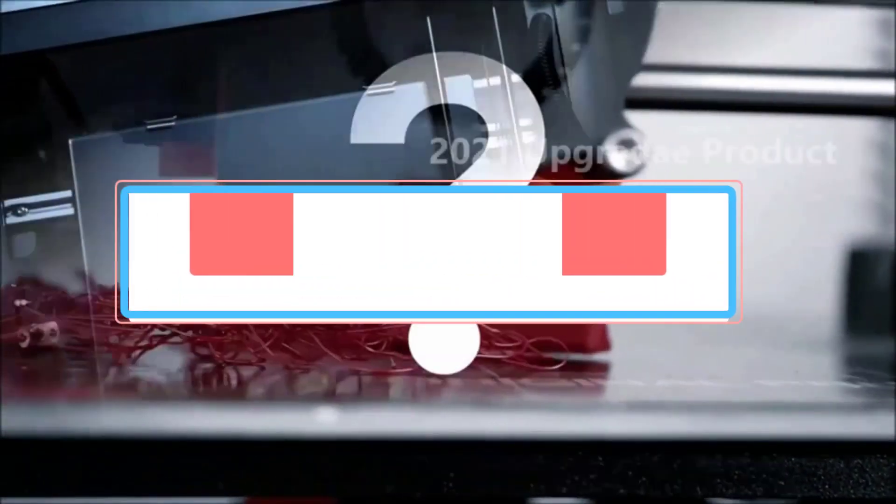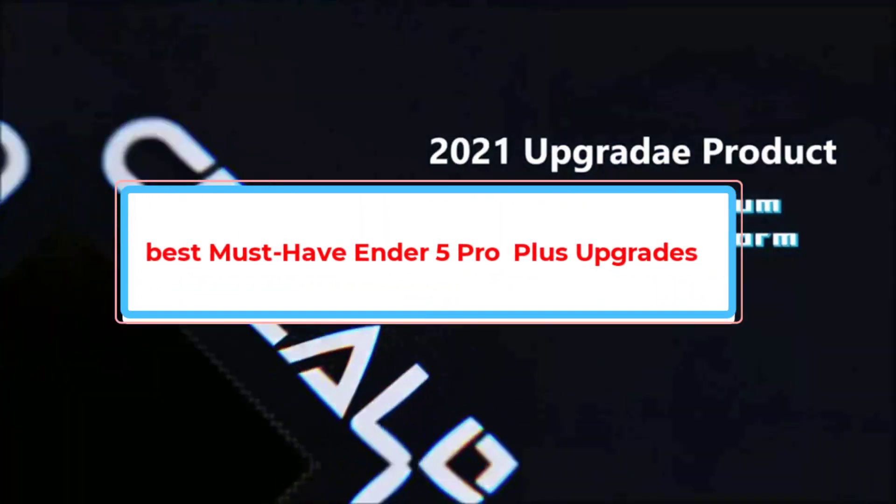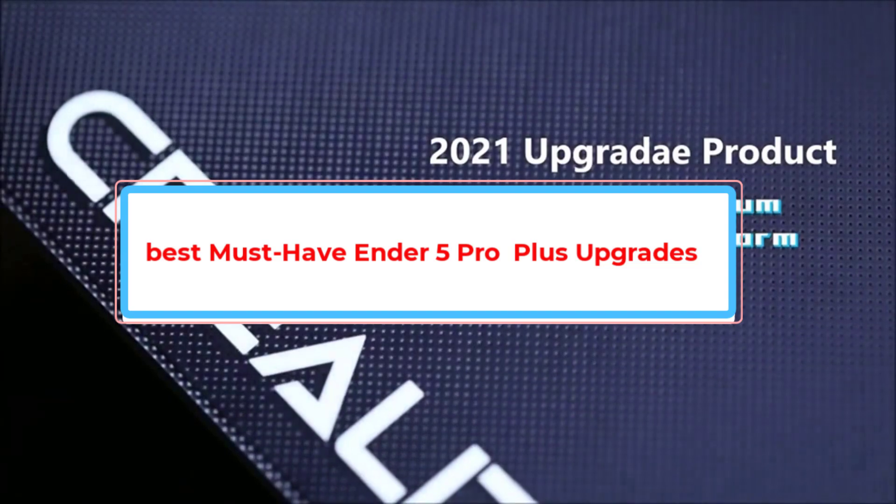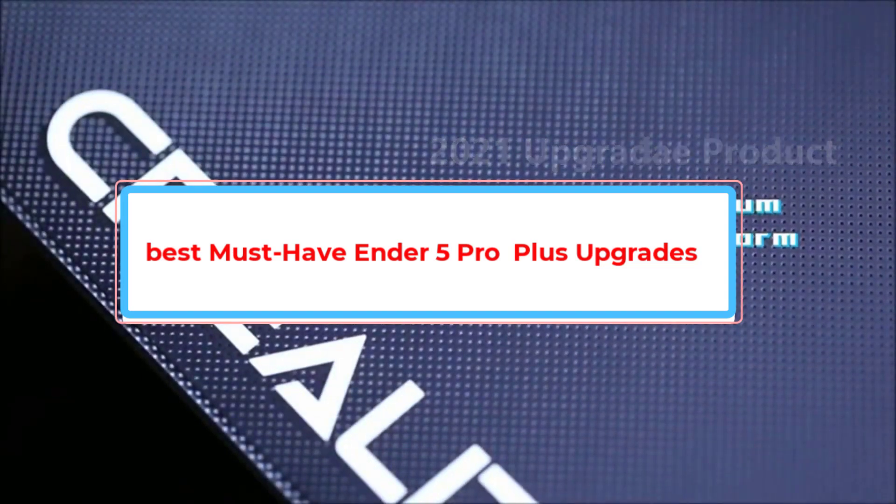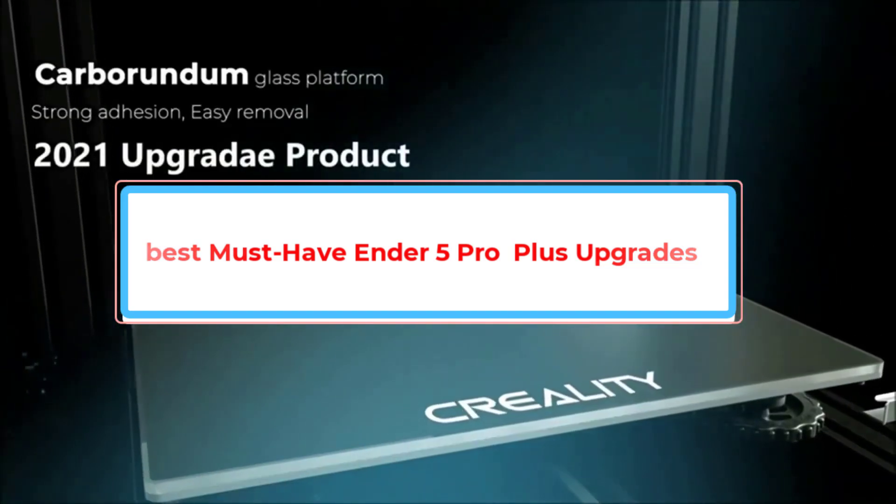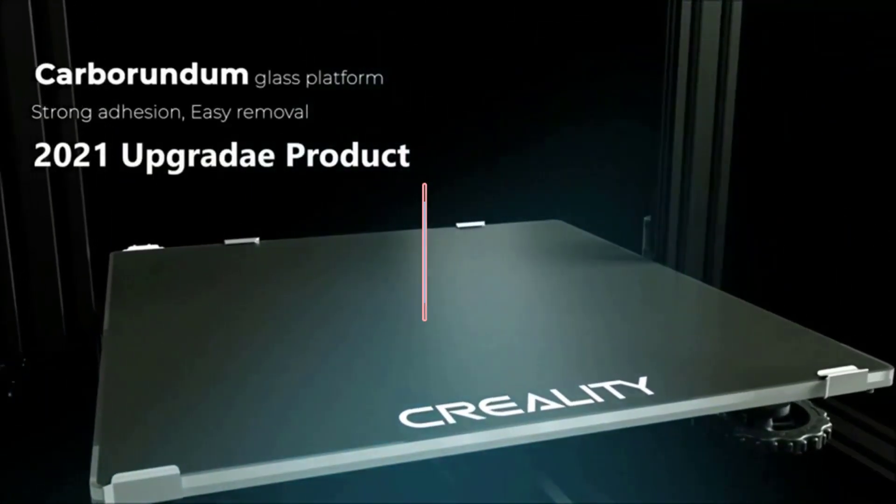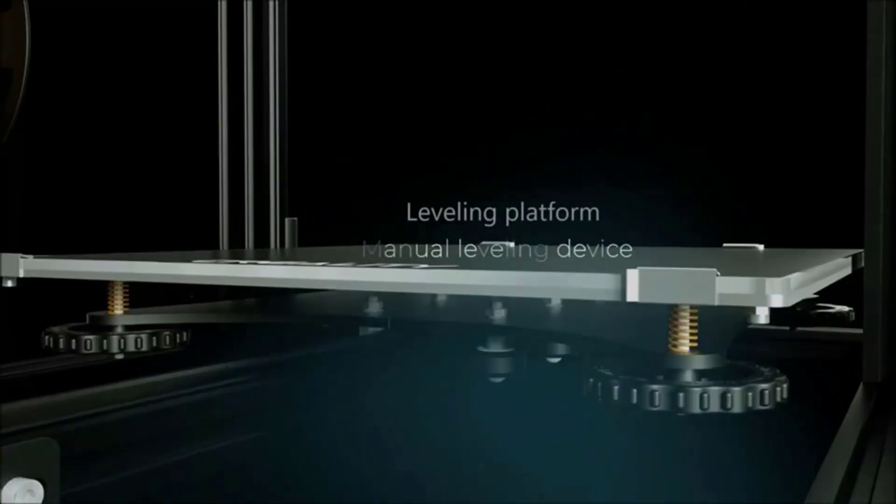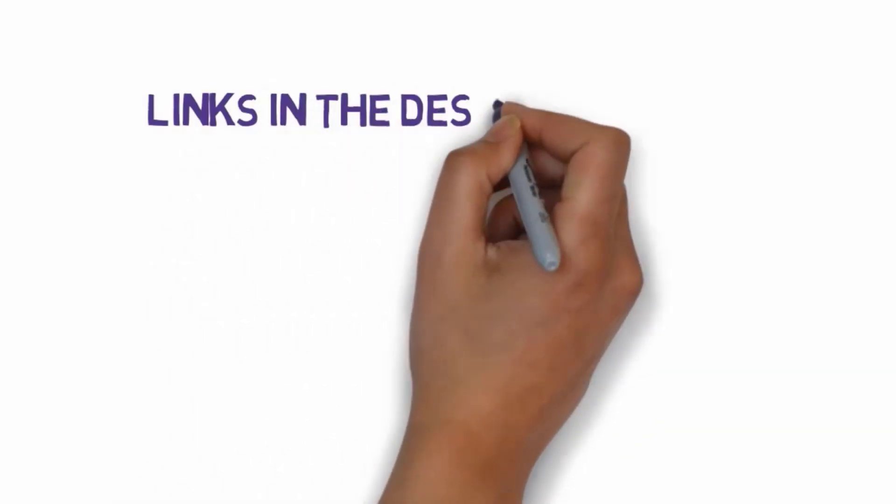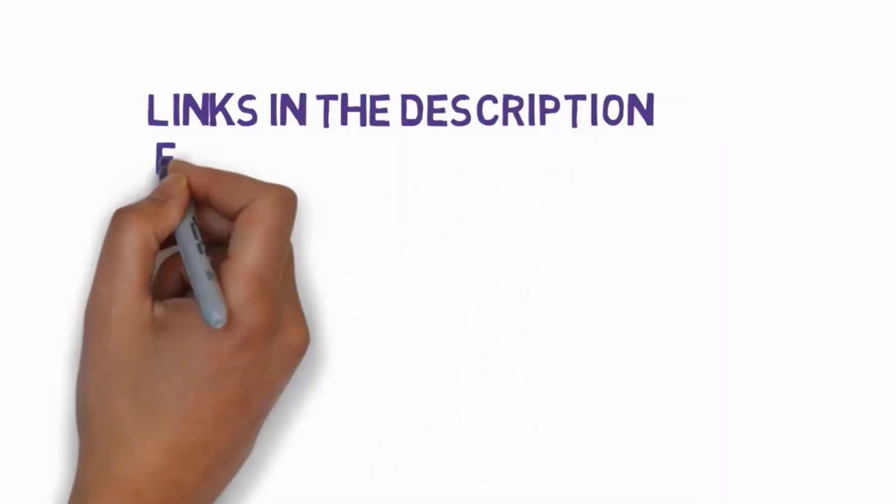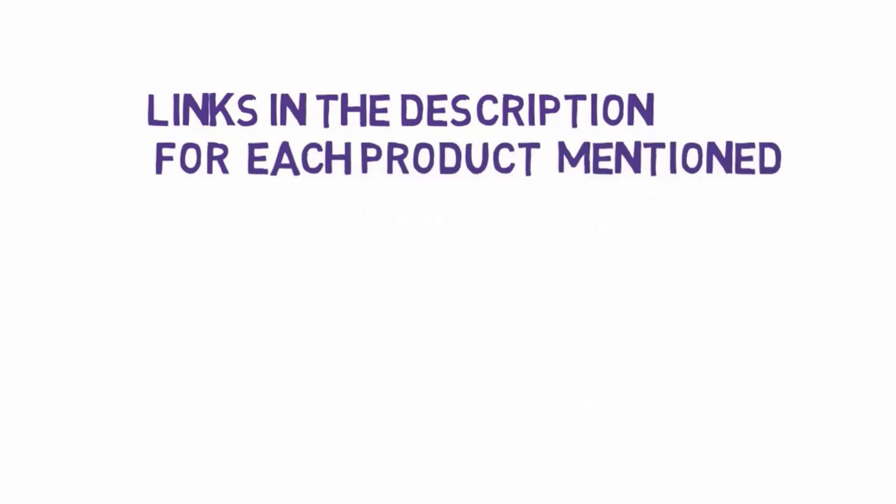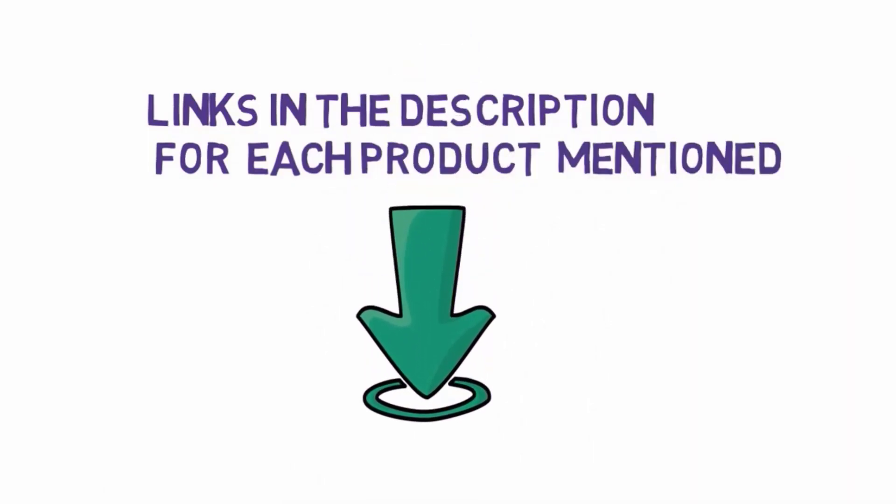Are you looking for the best must-have Ender 5 Pro Plus upgrades? In this video we will look at some of the best must-have Ender 5 Pro Plus upgrades on the market. Before we get started, we have included links in the description, so make sure you check those out to see which one is in your budget range.